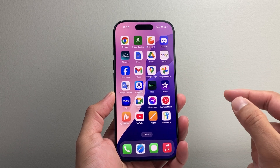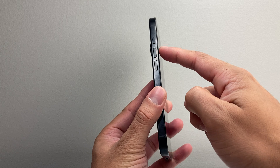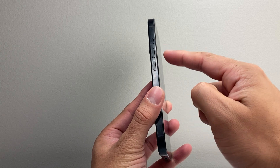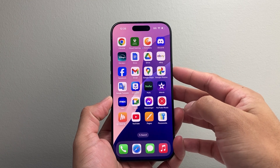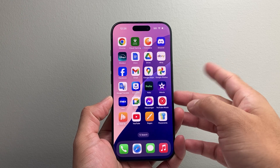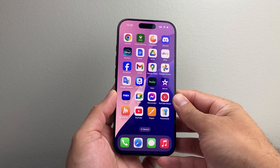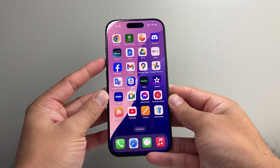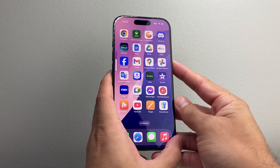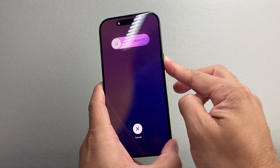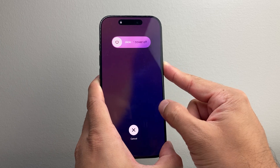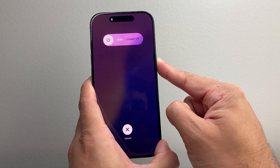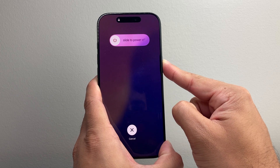The first method: you're going to quickly press and release the volume up, then volume down, and then hold on to the side button until the screen goes completely black and the Apple logo appears — at that time let go of the side button. So it's volume up, volume down very quickly one after another, then hold on to the side button. Doing this method you do not want to touch the screen or accidentally touch the screen or it will not work.